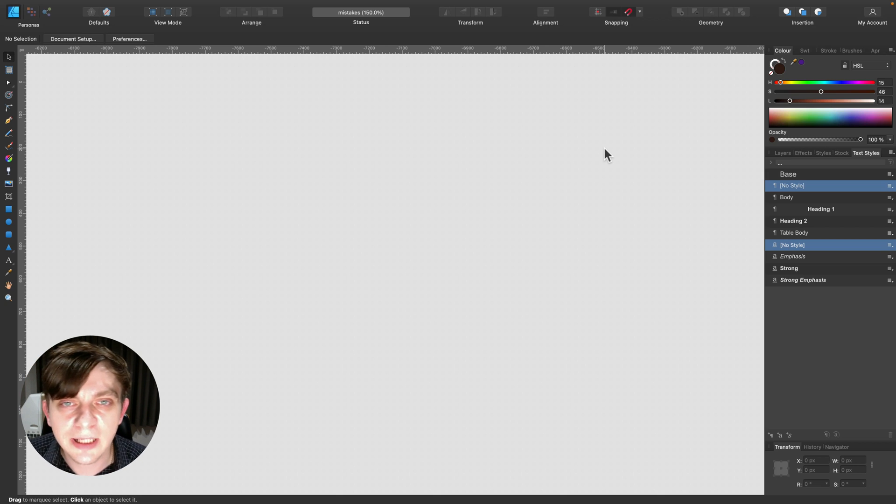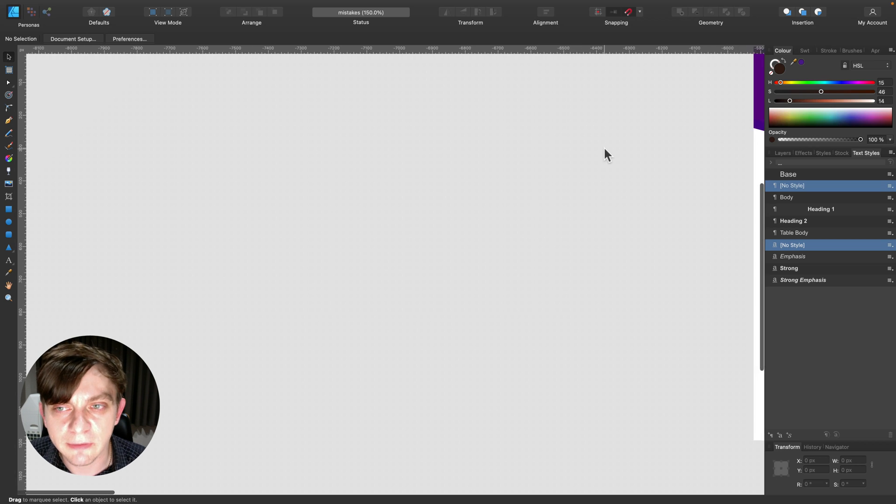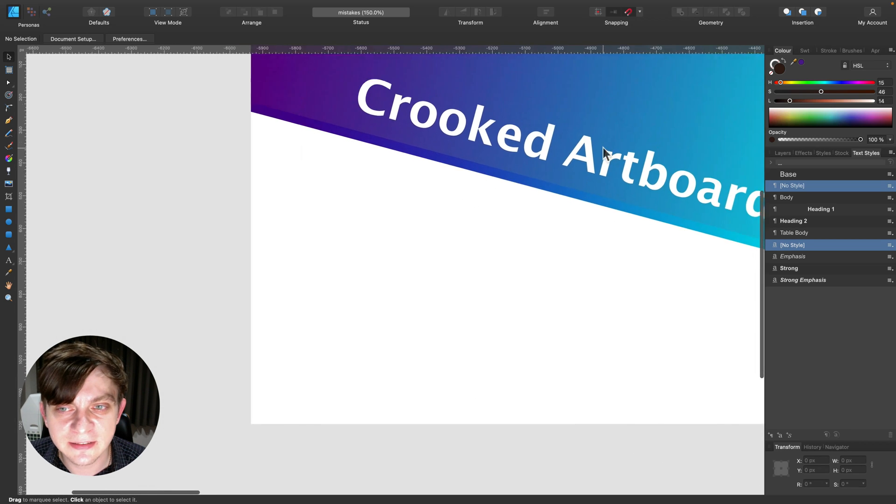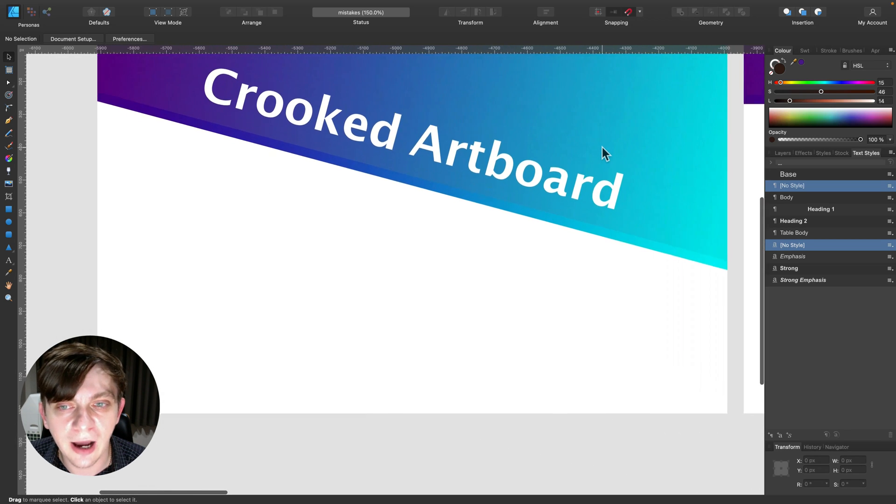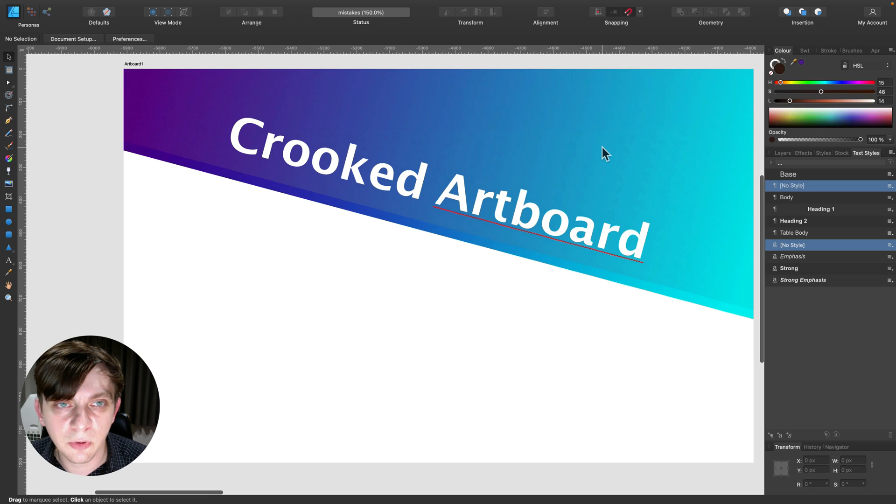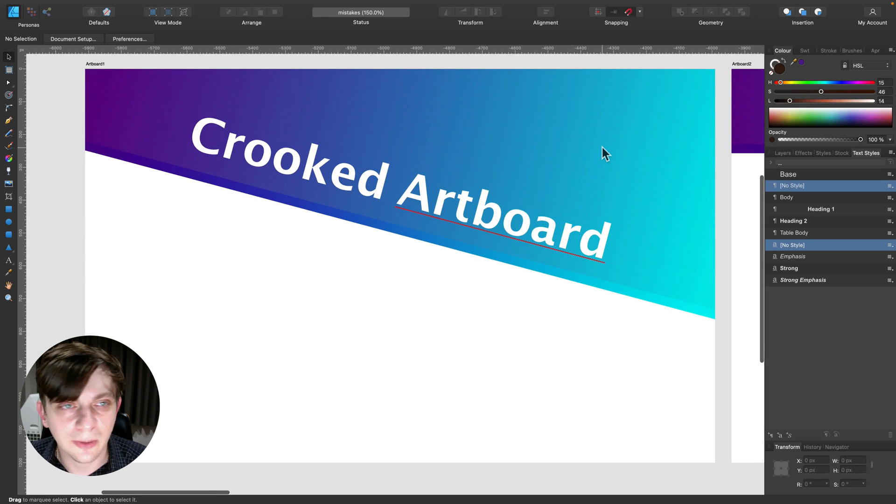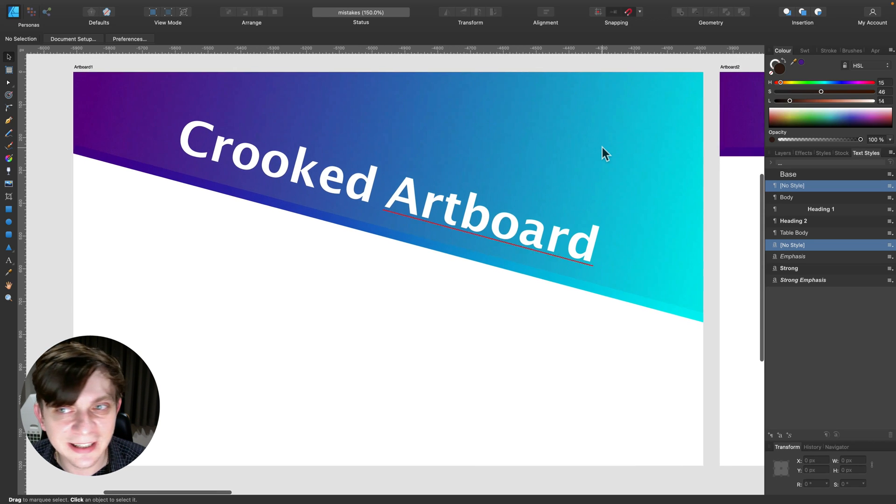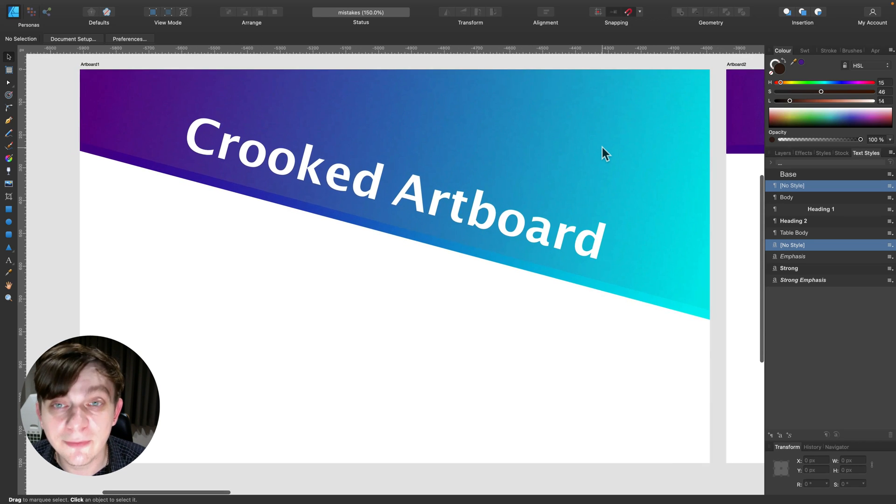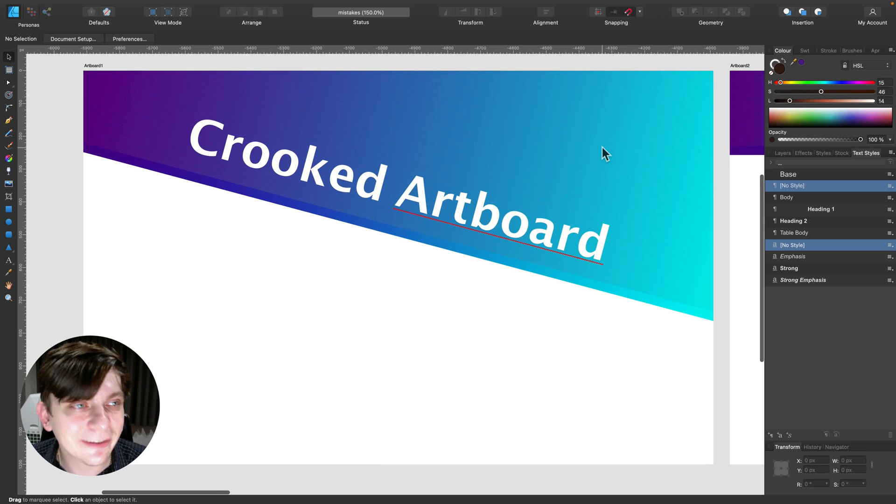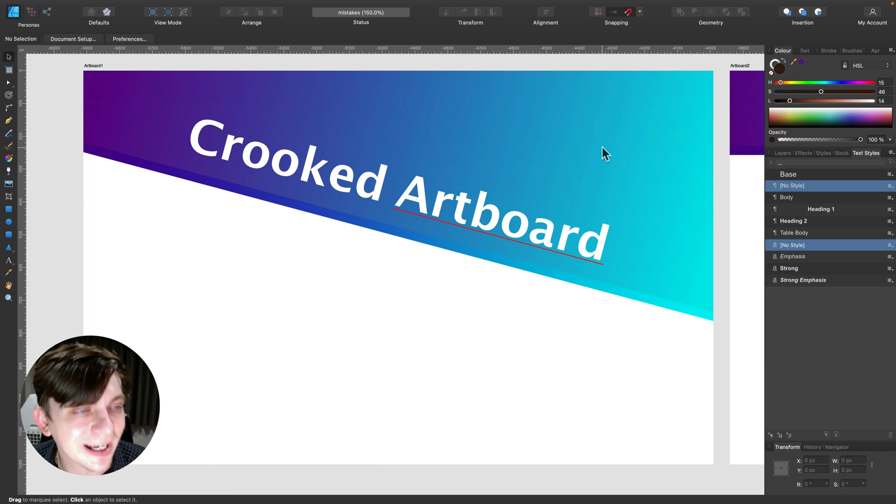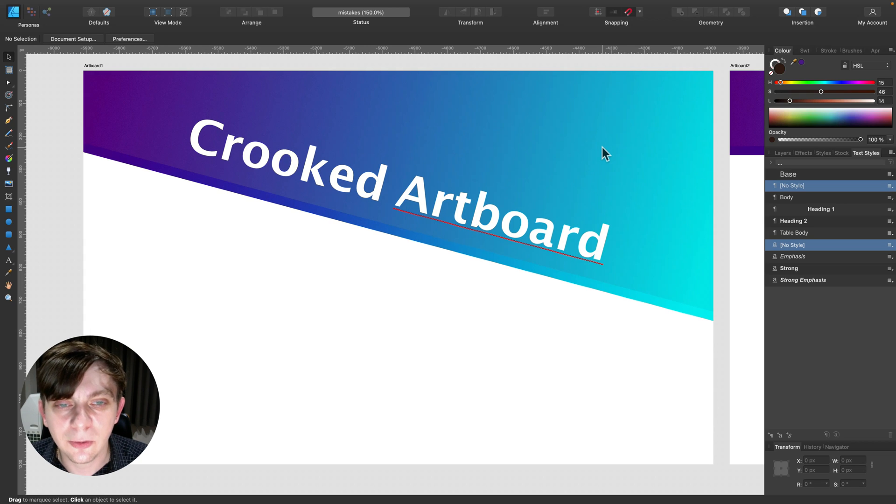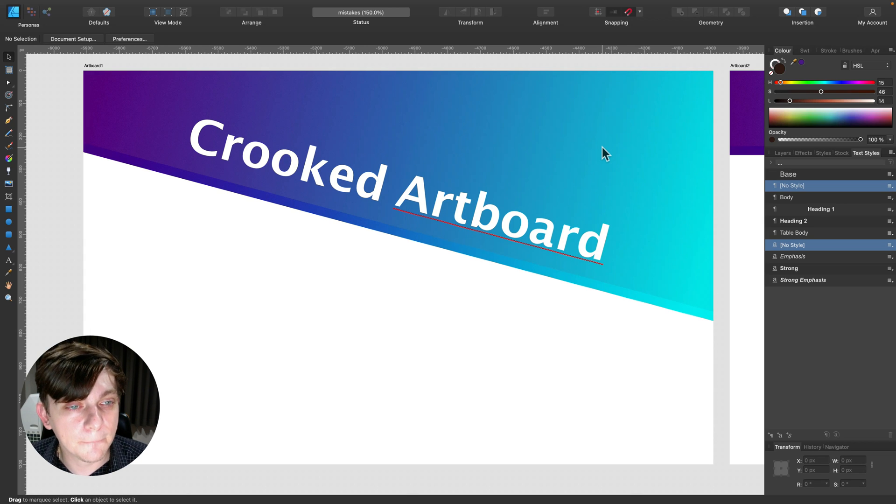Alright, so the first one I want to talk about is crooked artboard or tilted artboard. So at least once a week we got one person that screamed for help in the Facebook group that everything is tilted and pixelated and ugly.